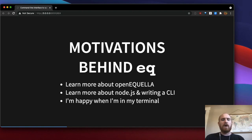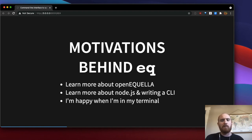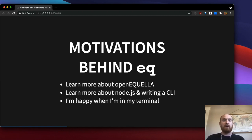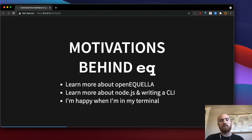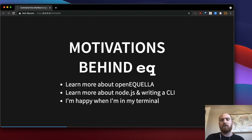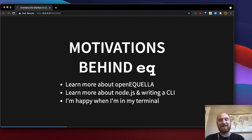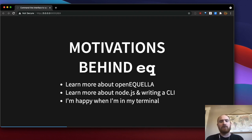So why did I create EQ? I knew that OpenEquella had comprehensive APIs and I needed an excuse to dive deep into them. I wanted to learn more about Node.js and writing a command line tool as well since those were skills that I was certain that I wanted to learn and was excited about. And finally I just really love spending time reading green font on a black background. I love to interact with our digital archive from the terminal.